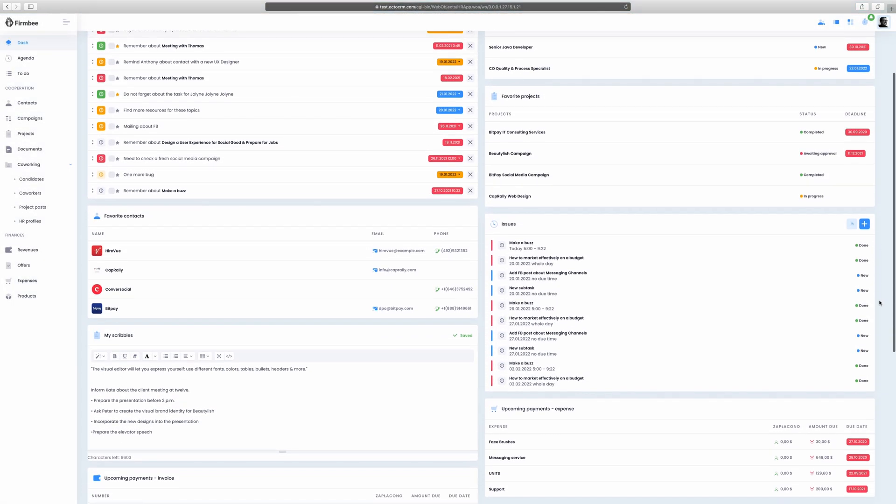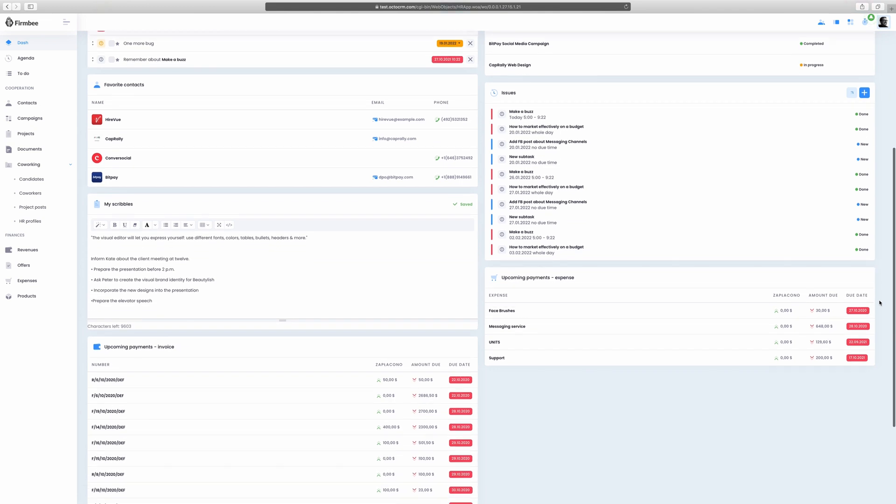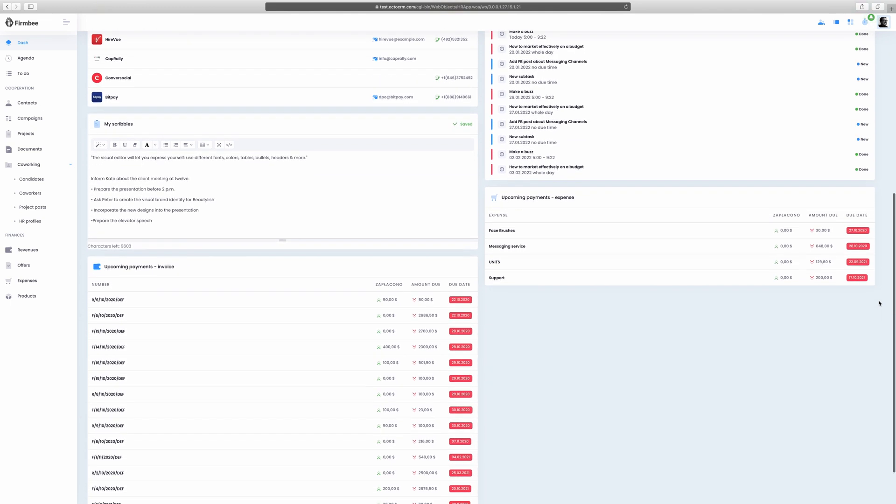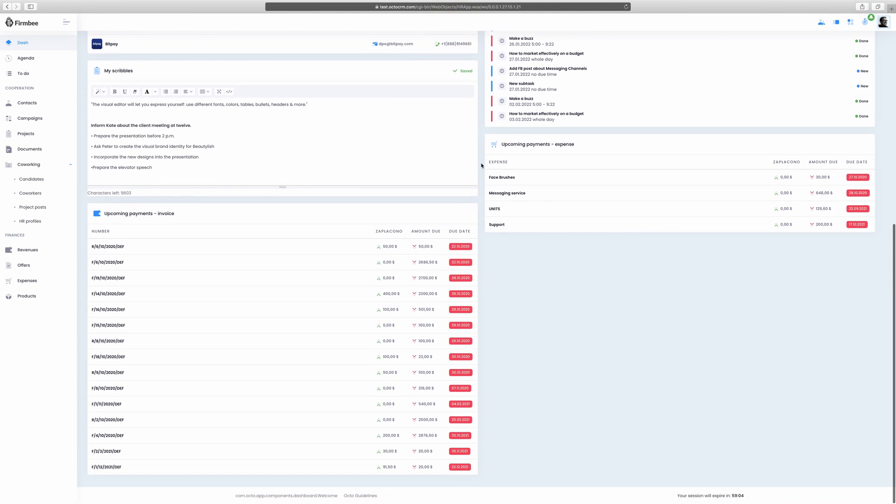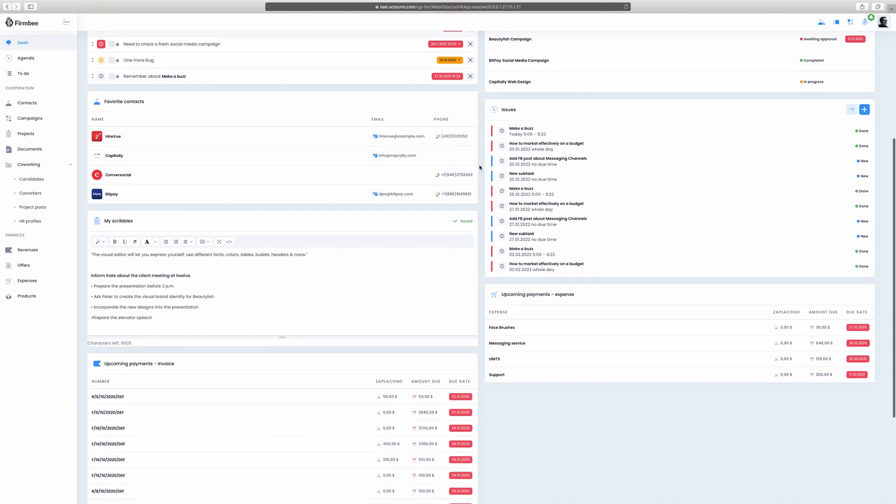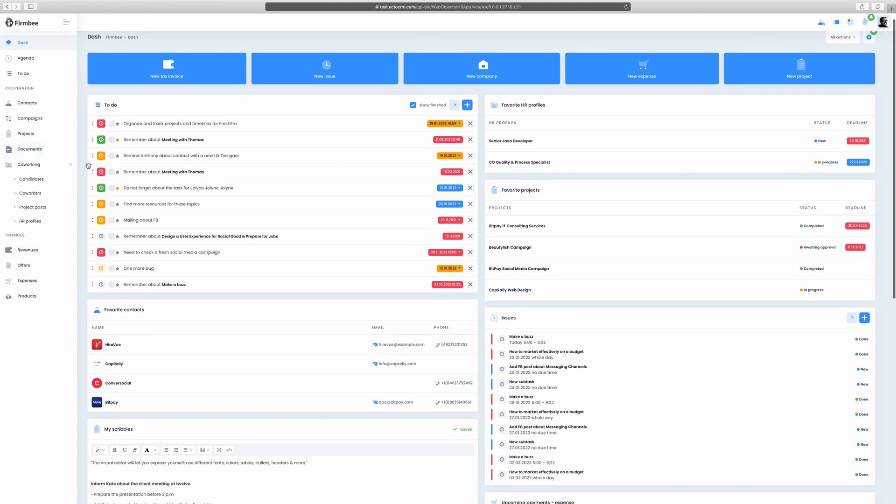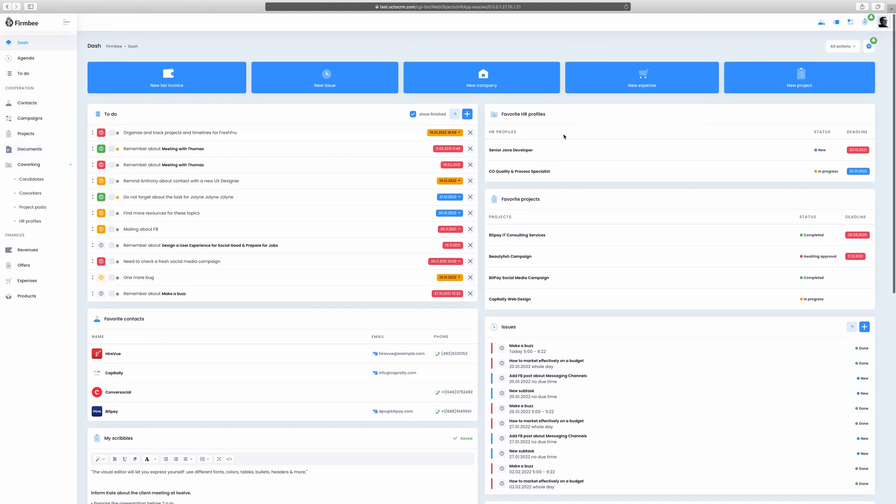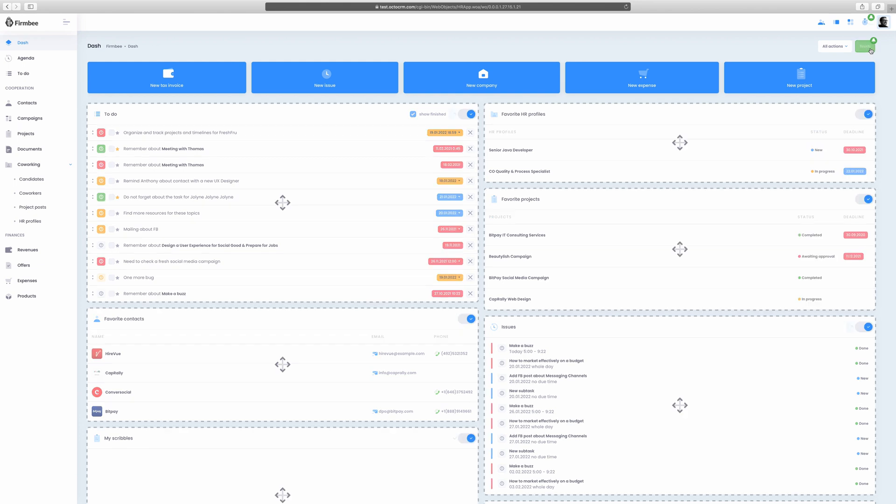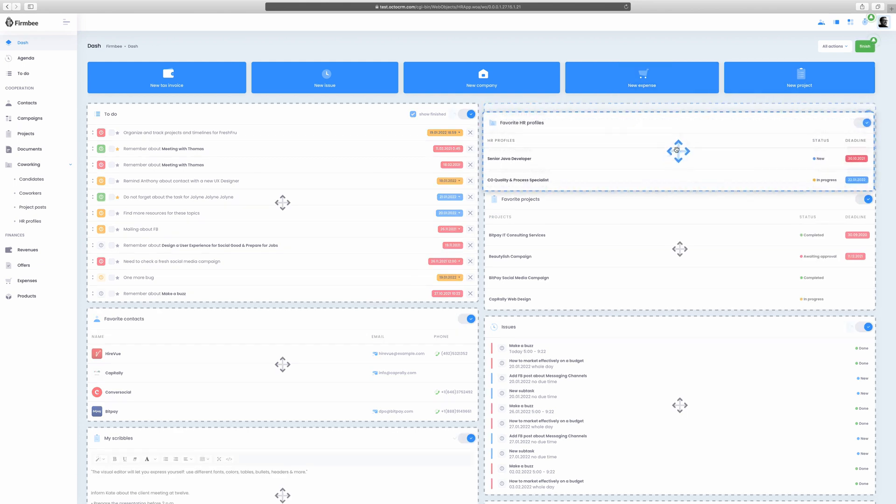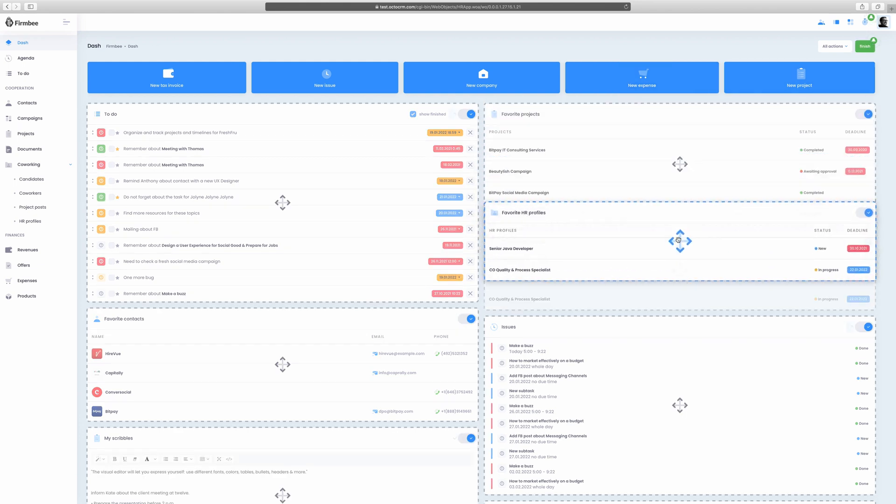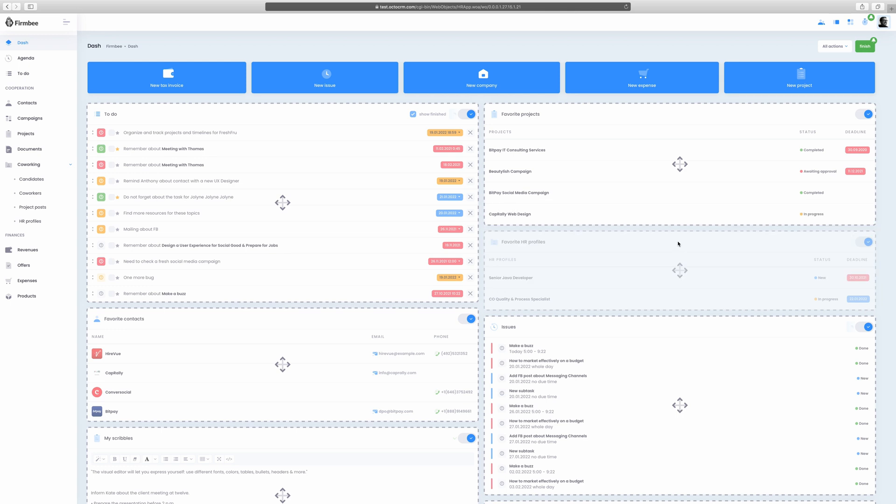This is how the dashboard looks after logging in. The dash contains a summary of chosen modules, for example, upcoming company issues, personal to-do list, personal scribbles, upcoming payments, favorite projects or whatever's the user's choice. Click the gear icon to drag and drop elements.